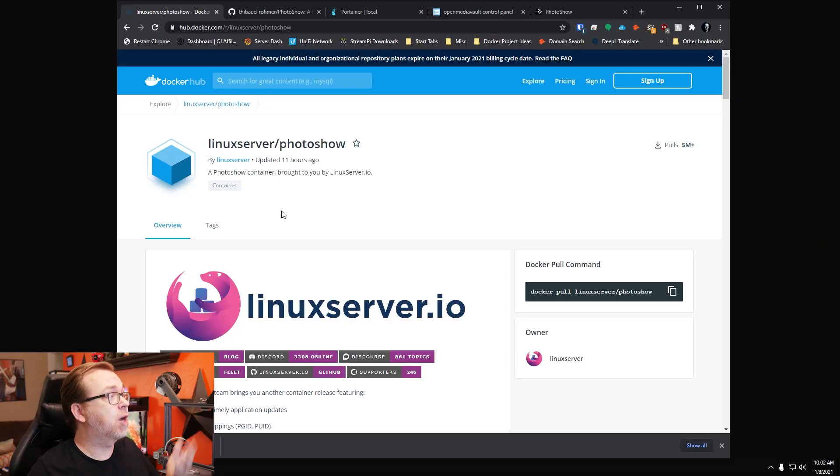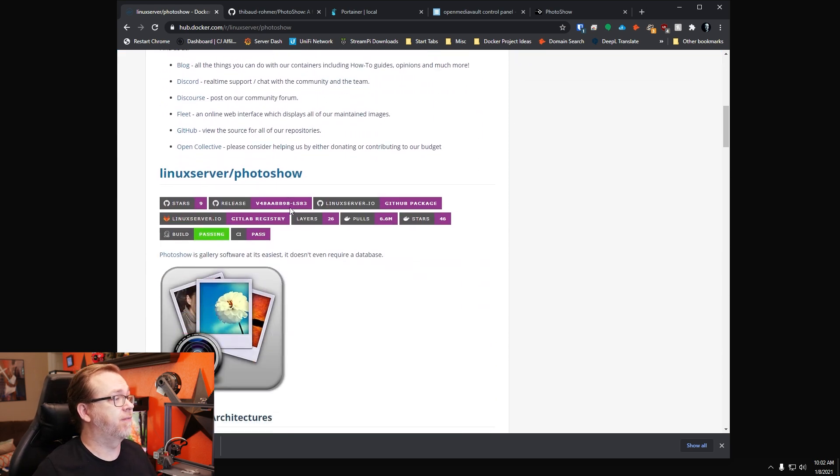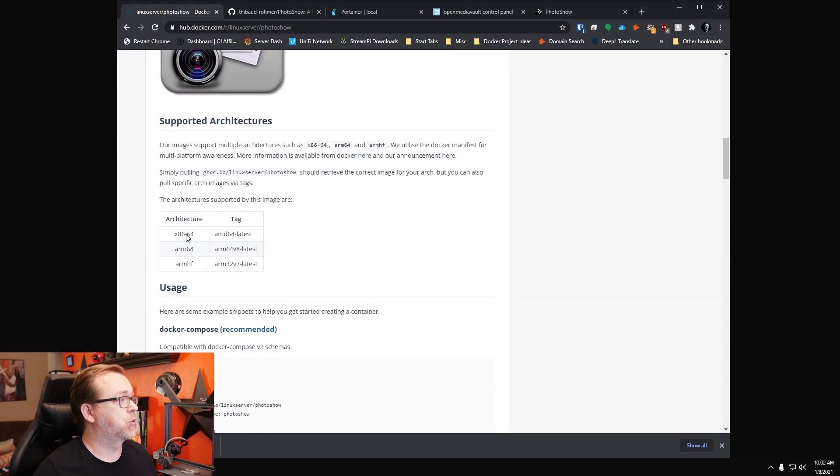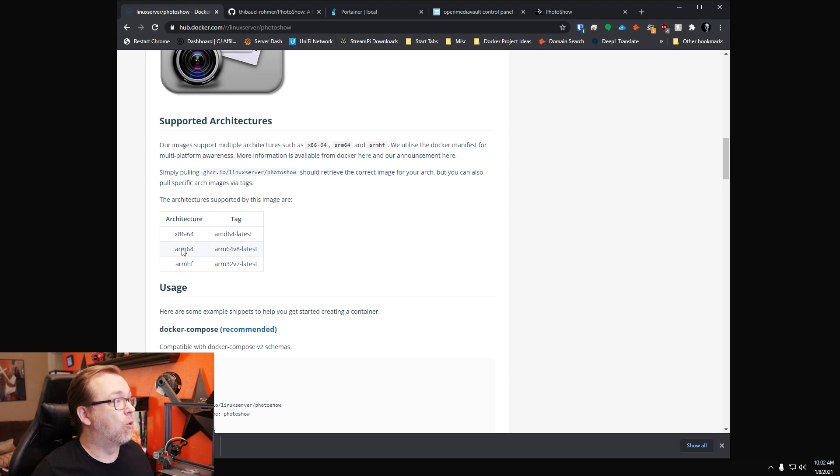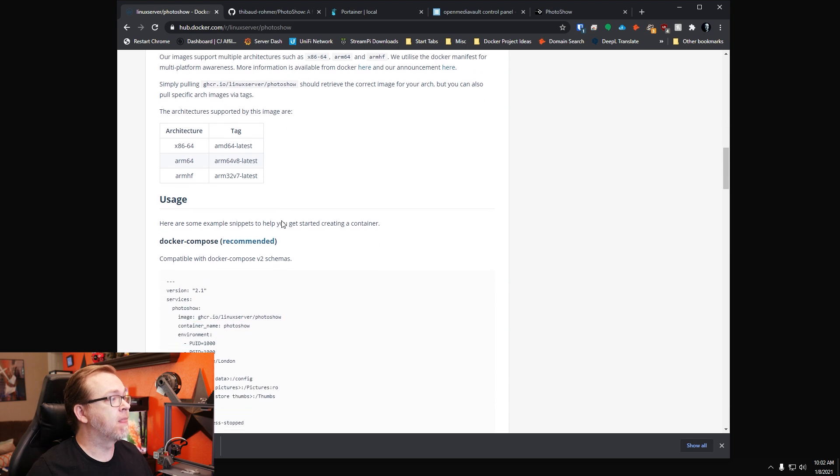So here we are on their hub.docker.com page. Pretty basic information. This works on x86, so desktop or ARM, so Raspberry Pi as well. So that should be just fine.